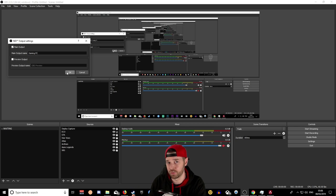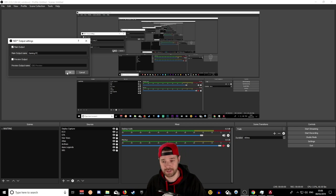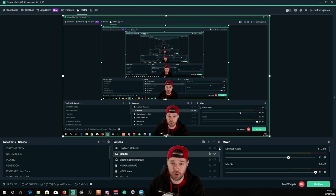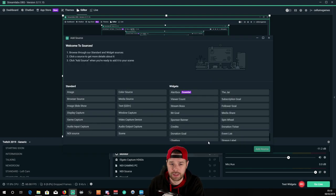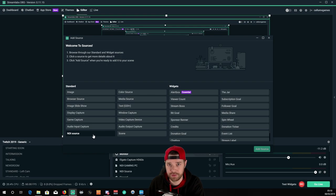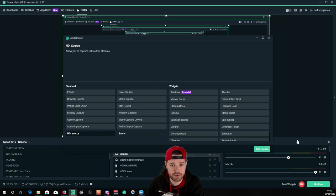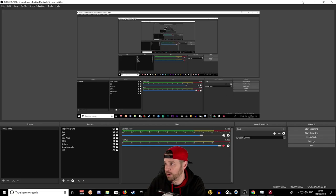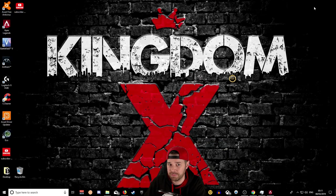Once that's sorted, head over to your streaming PC. On the streaming PC, you'll now have an option for an extra source. Click the plus button and you'll see NDI source — add one of those and click Add Source.